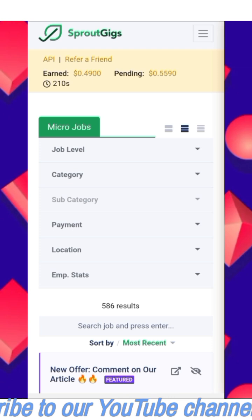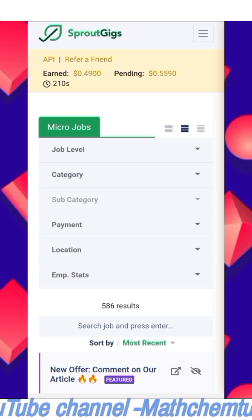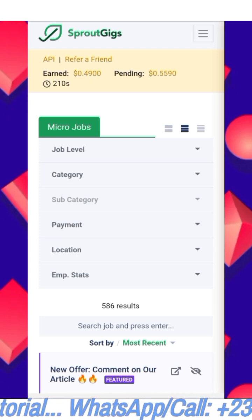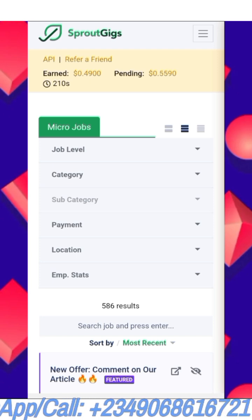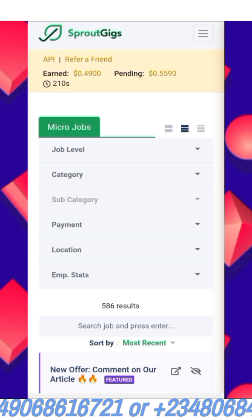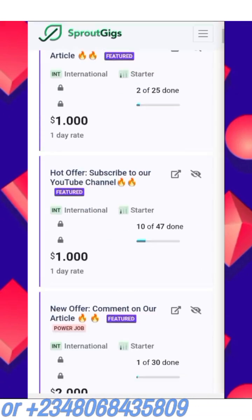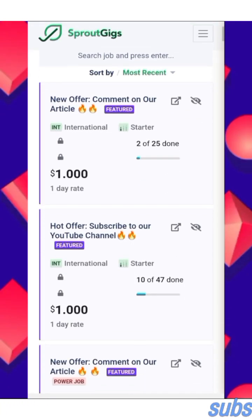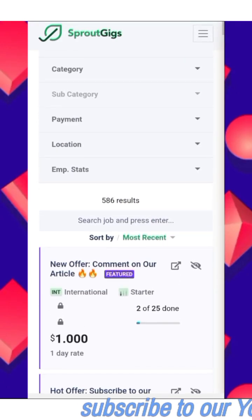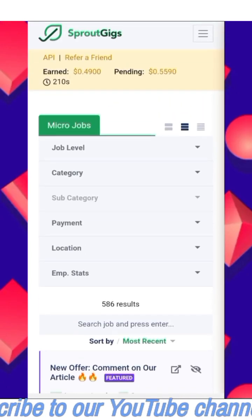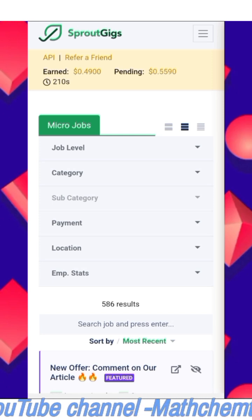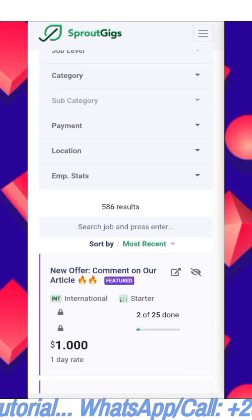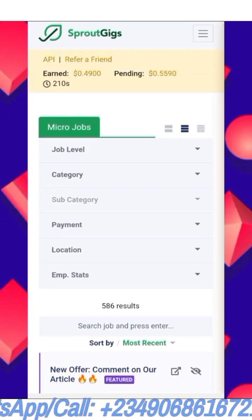Before you can withdraw, your timer must reach zero seconds. Whenever a job is approved for you, the time reduces by 10 seconds. So at 210 seconds, each approved job reduces it. To withdraw, you need to create a wallet address through a link — I will record a video about that. You withdraw your earned balance once it reaches five dollars or above. As a new worker on this site, you must spend at least seven days before you can withdraw.